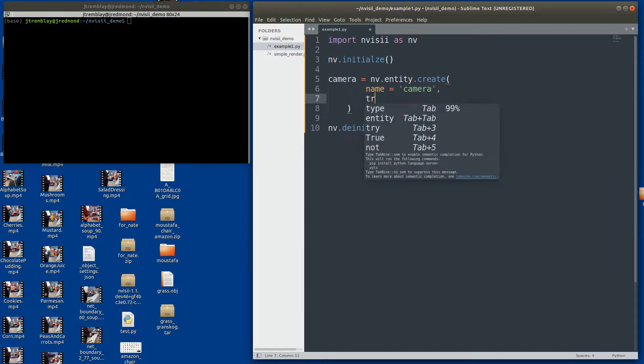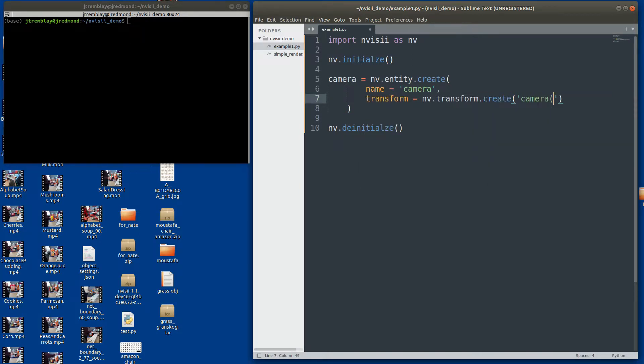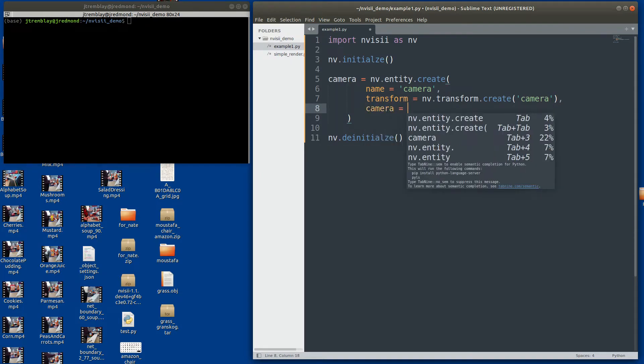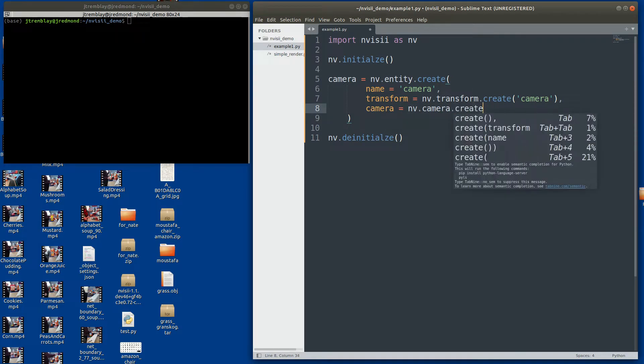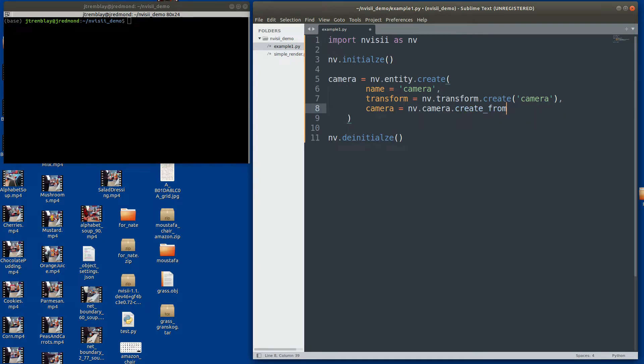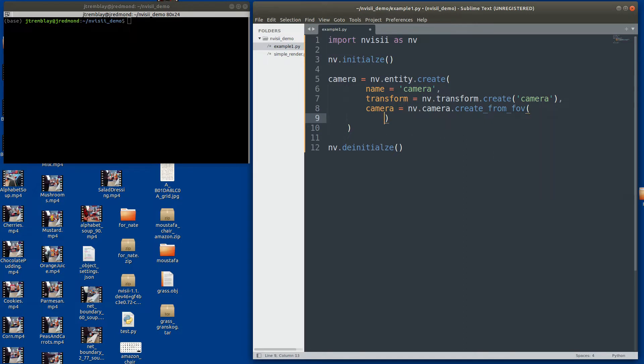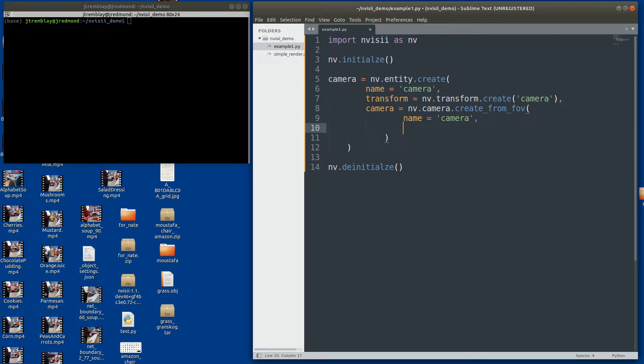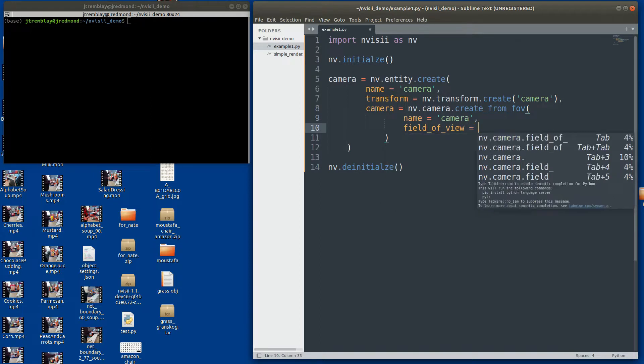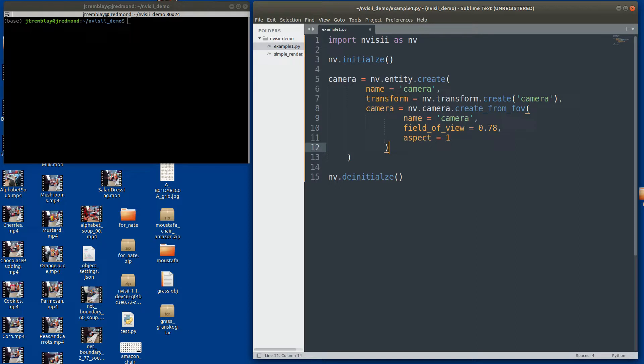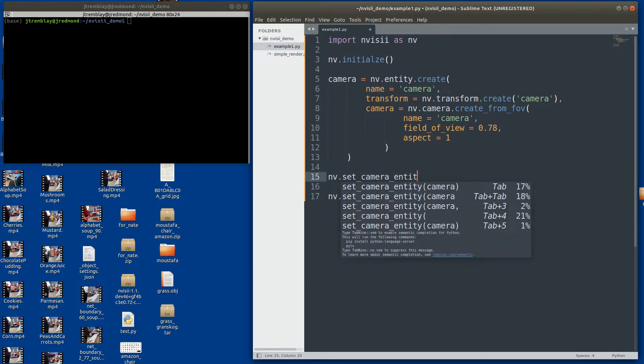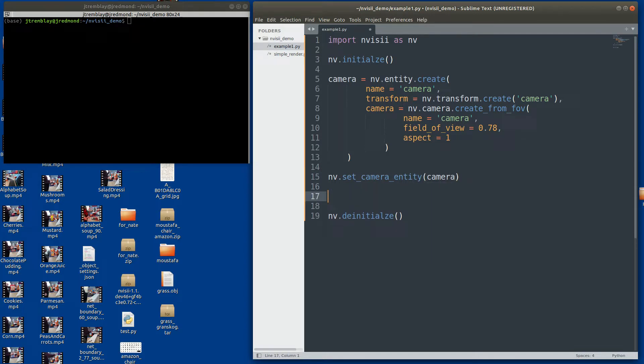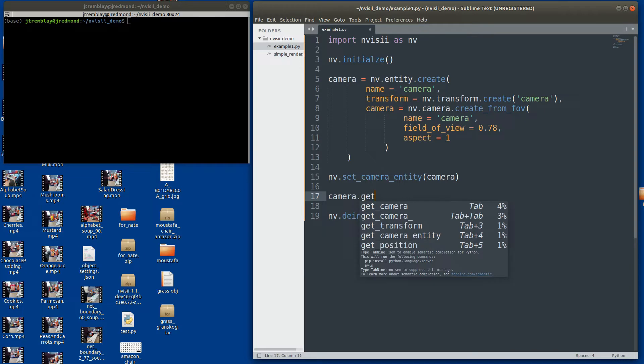For example, here we're creating an entity called camera and we're going to create a camera component telling Invisi that this is going to be a camera. There are other components you can create, transform being one. It represents where the object is in 3D. Here I'm creating the camera component to attach to our entity camera, and that camera component tells Invisi the different parameters it needs to use. I'm going to give it a name and a field of view. The naming for the different components and entities don't share the namespace, but within a component they share a namespace. Everything has to be unique within that component or transform.